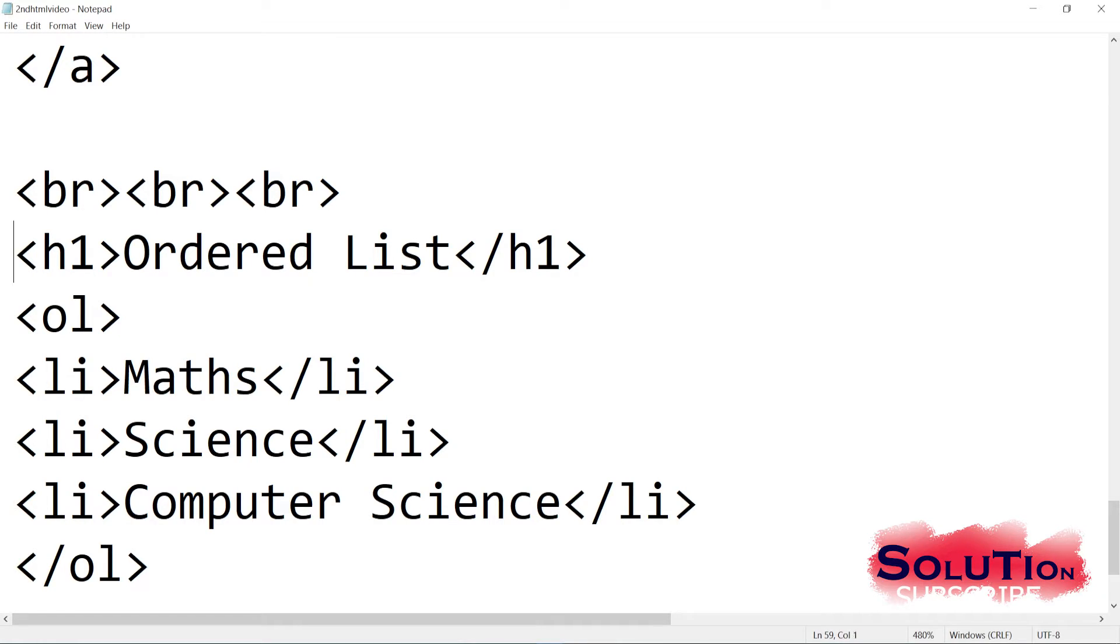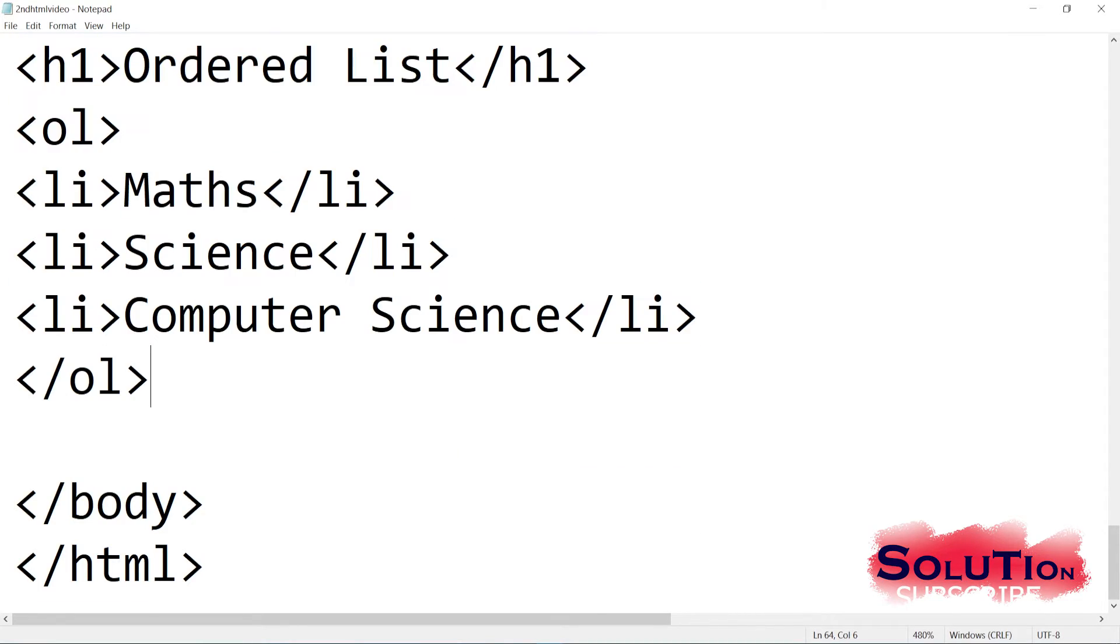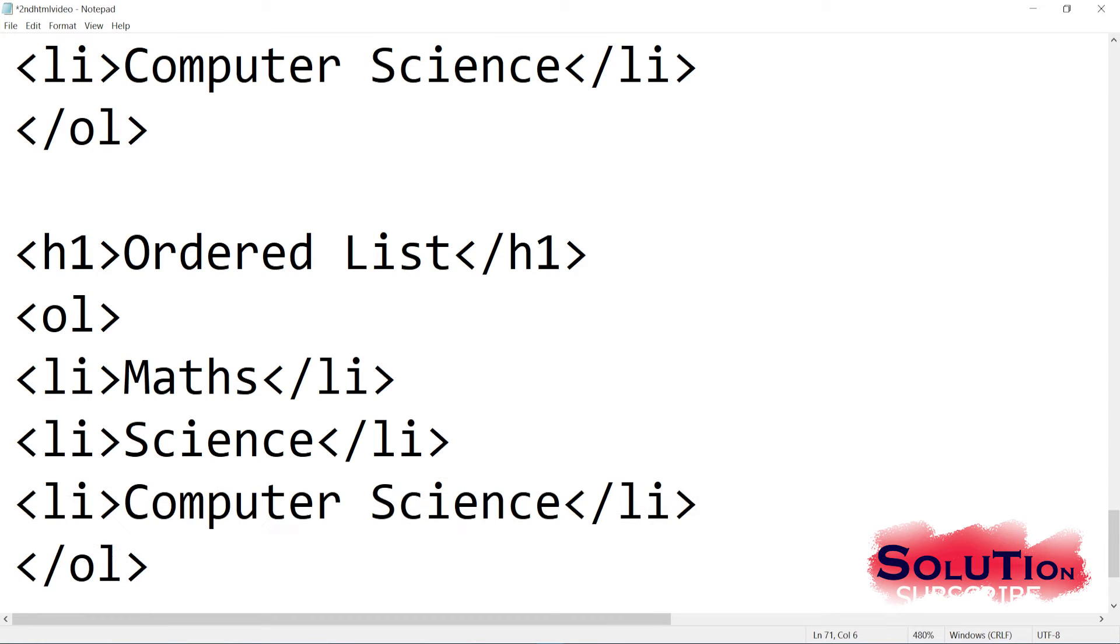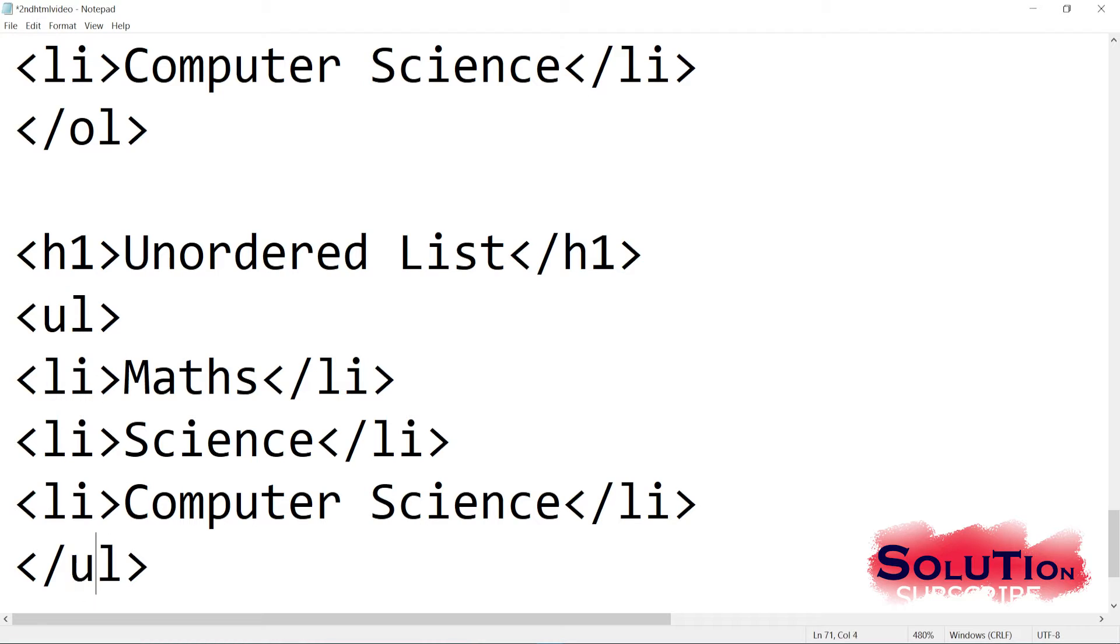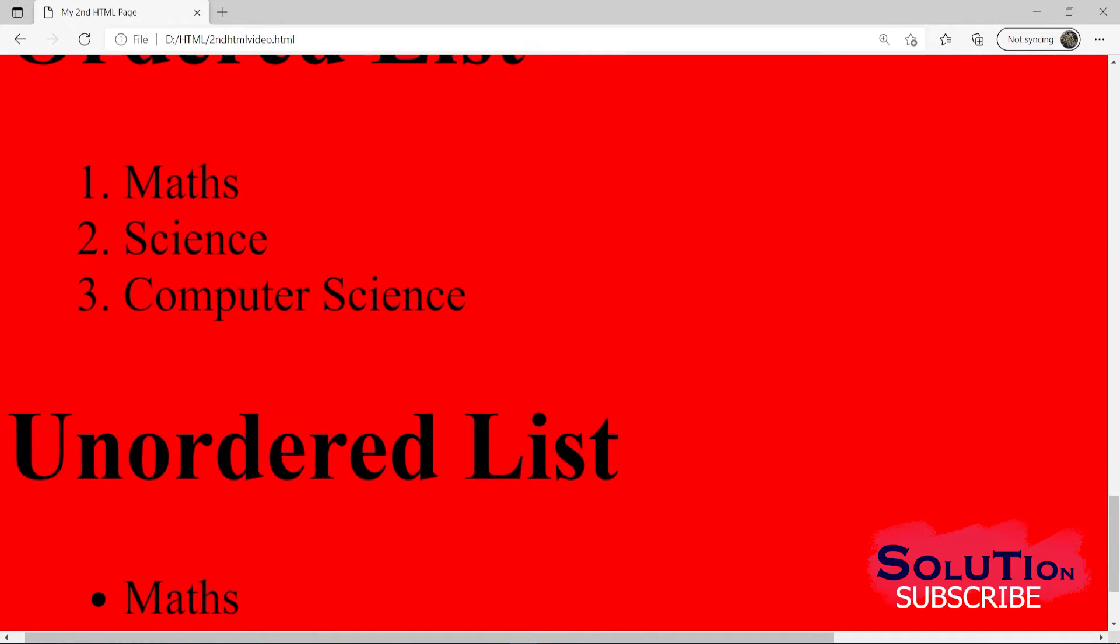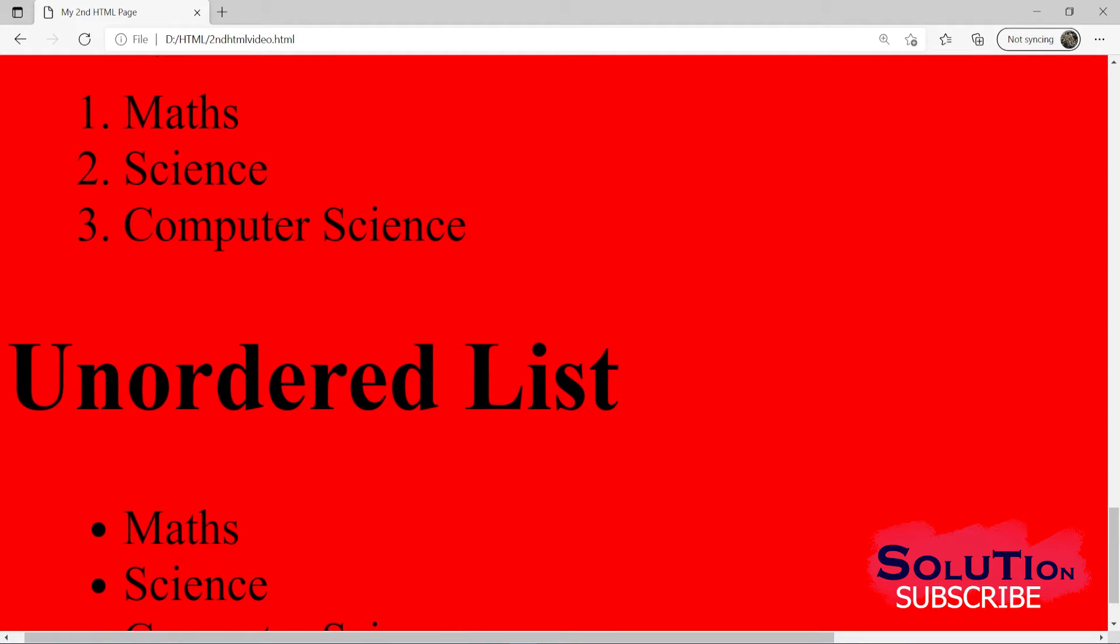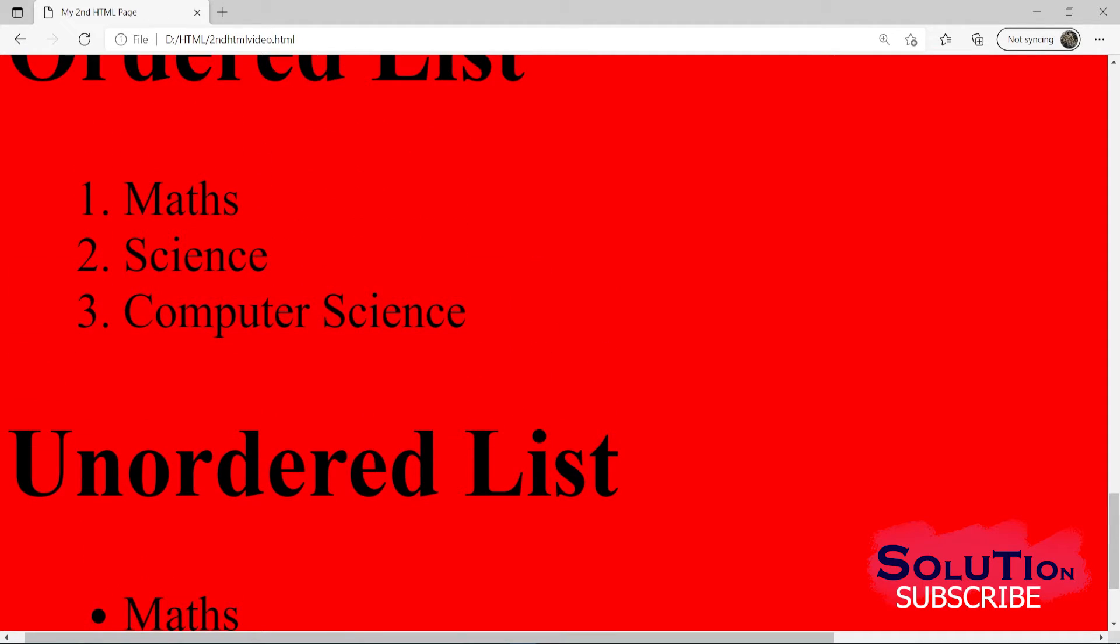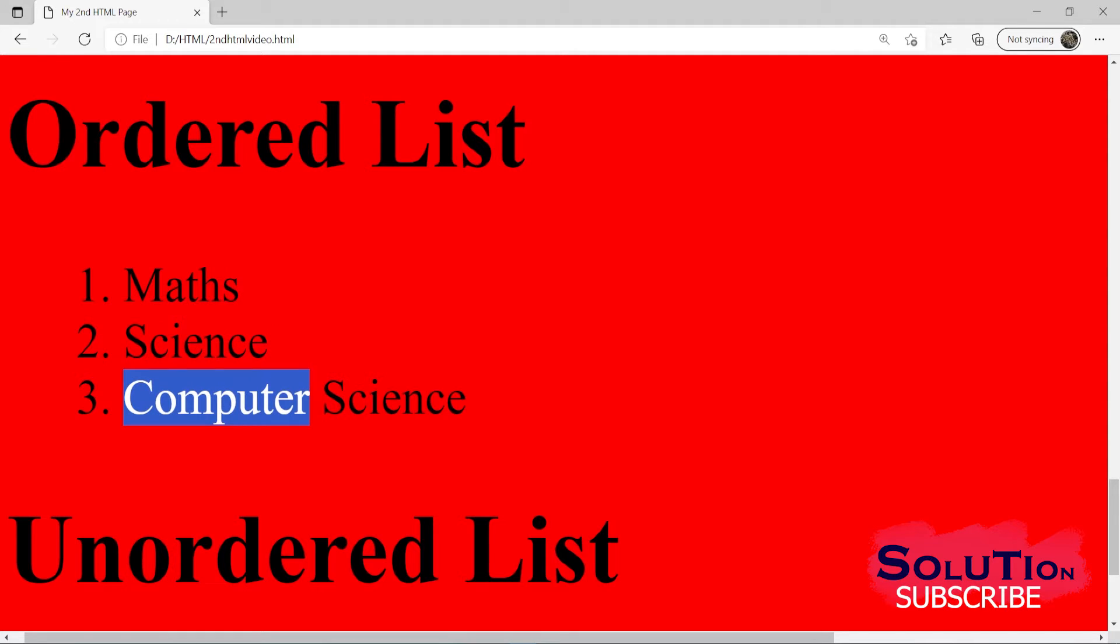Same thing we will do here with unordered list. Just the difference is, let me change it to unordered list. So for that unordered list, same thing, just in place of order list, I will write UL. OL will be changed to UL. Let me save it. Let me go back and refresh it. And you can see our unordered list. So you can see in unordered list we have dots. But in order list we have 1, 2, 3. In order list basically we use to show our priority. Like math is my very important subject, then comes science, and then computer science. So like this in order list we will give our data.